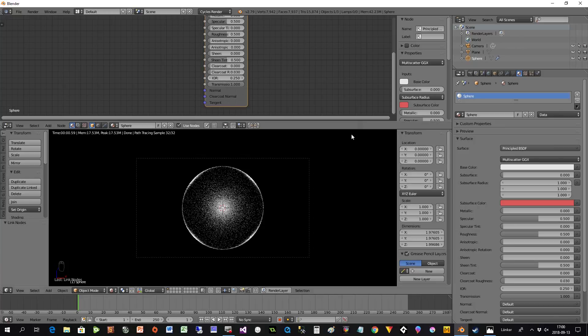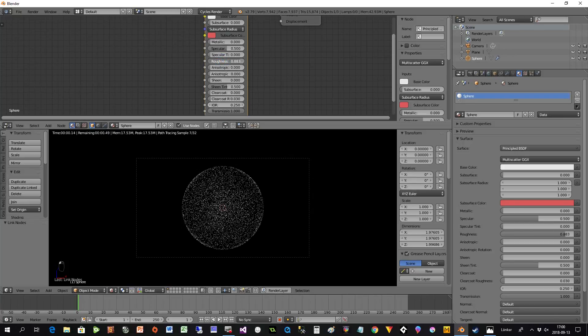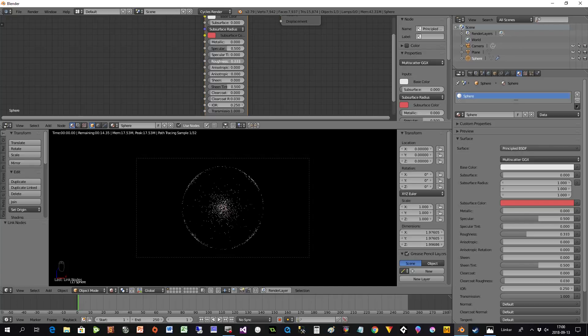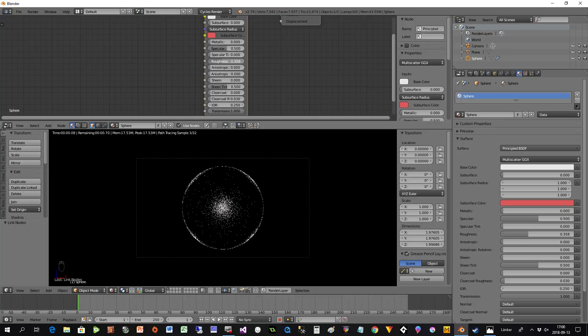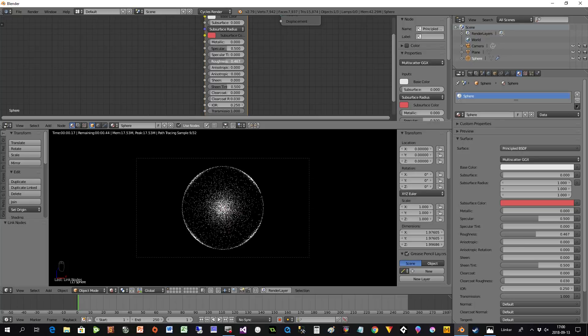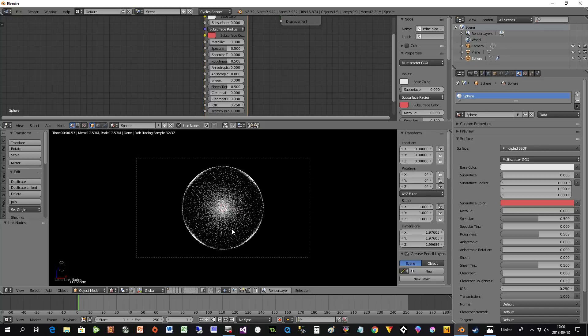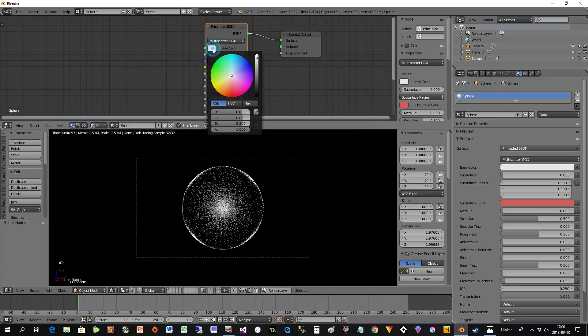We can control how much spread we'll use by the Roughness. If we take the roughness all the way up, it's not that nice. If we take it to zero, it's not that nice. Somewhere where we think it's okay, then we have what we want.